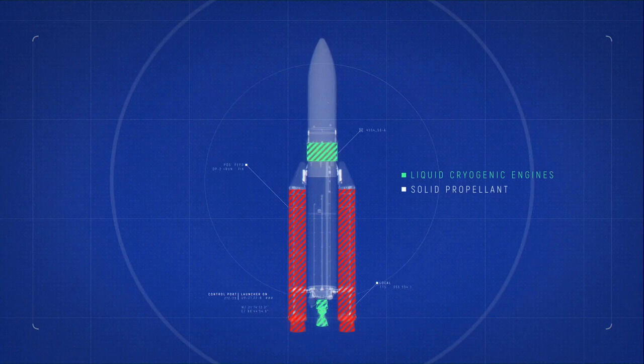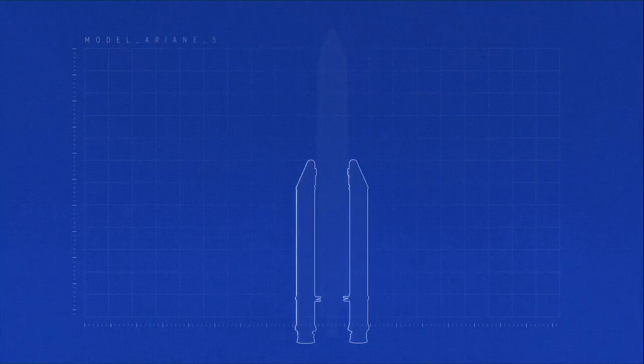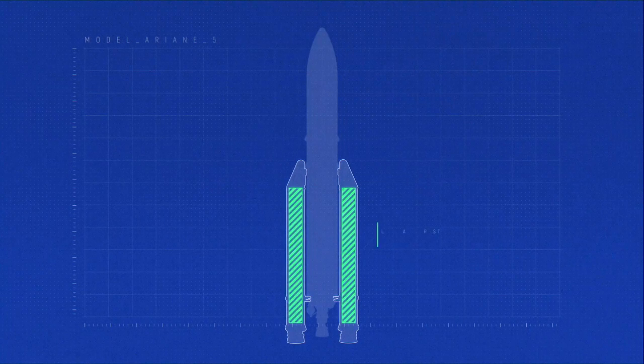Liquid cryogenic engines and solid propellant motors. Let's focus on solid propellant. It is situated in the launcher's lateral thrusters, the boosters.